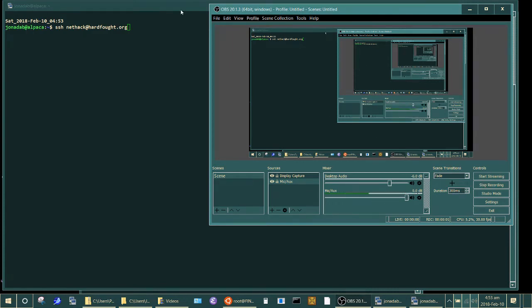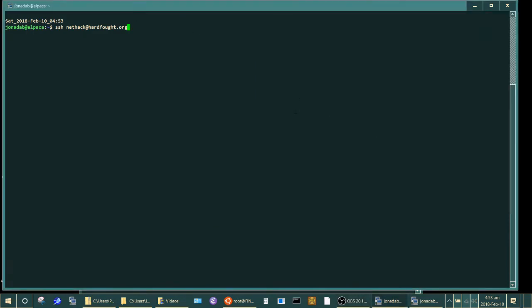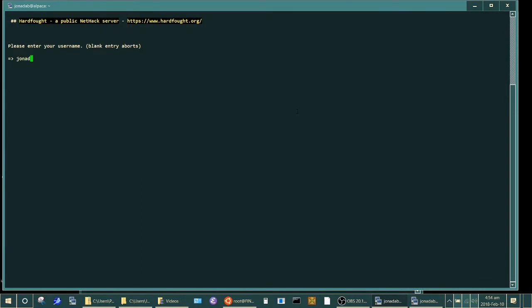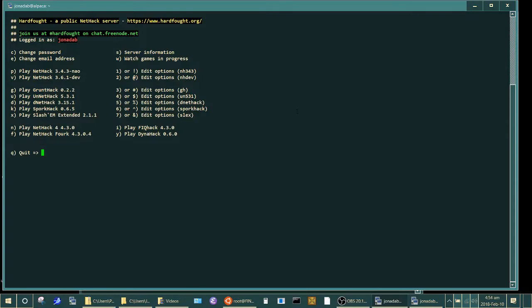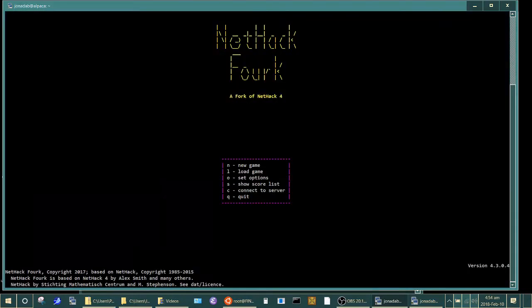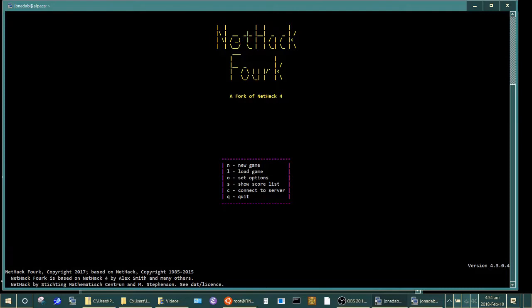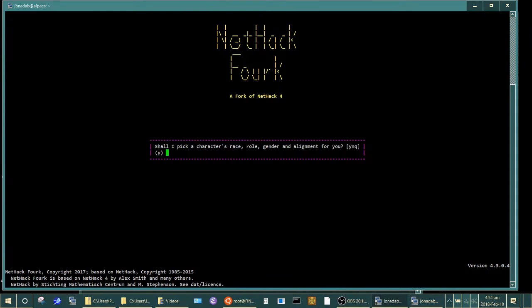Hello, welcome to Let's Play NetHack Fork. This is Jonadab and I am going to try doing a Let's Play of NetHack Fork. So I'm going to do it on a public server so you can see here that I am shelling in SSH to nethack at hardfought.org. I'm logging in and I'm going to be playing on the public server. We're going to start a new game for the purpose of the Let's Play.